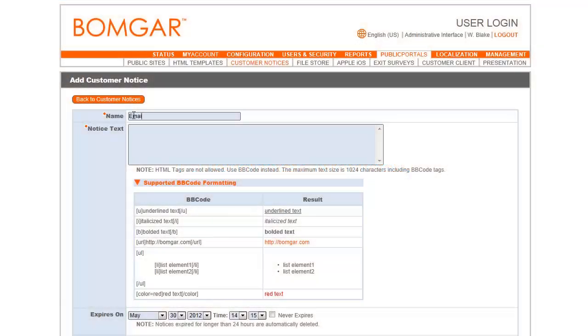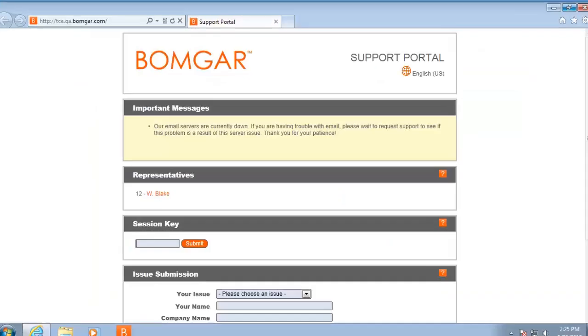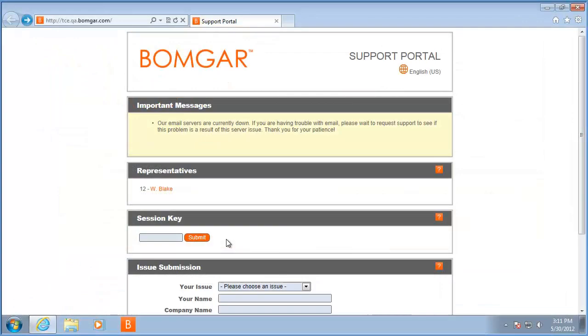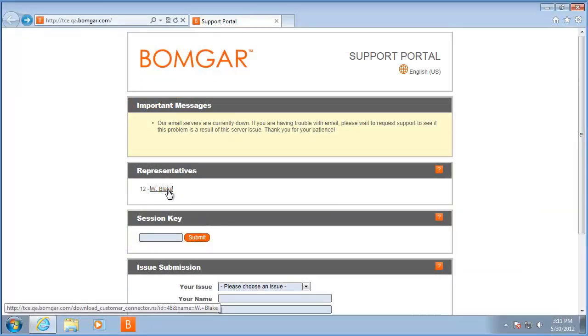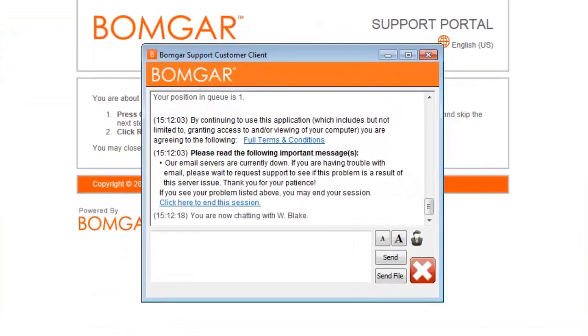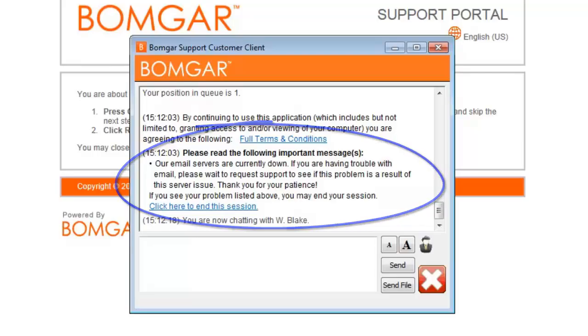Create notifications to alert your customers of important issues that may affect them. Post the important notifications to the top of your support portal, additionally pushing these messages to all active customer clients. You can, for example, notify customers of broadly impacting IT outages to avoid flooding your support technicians with redundant reports of known issues.